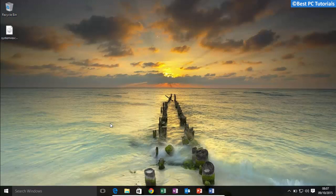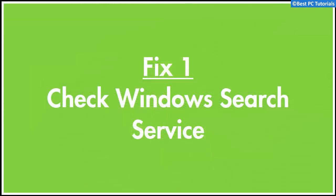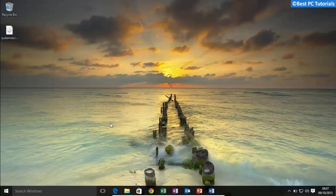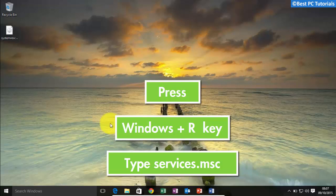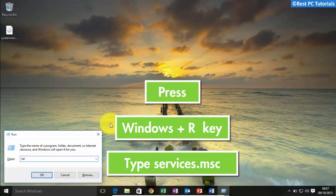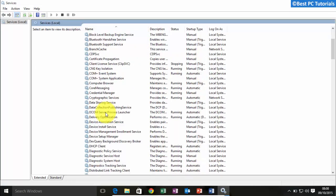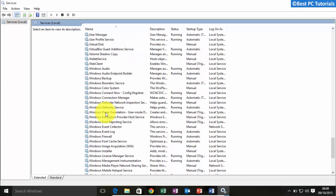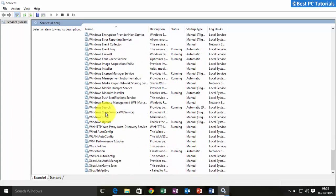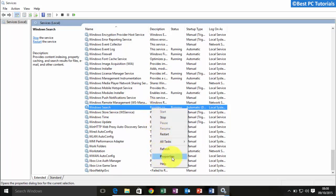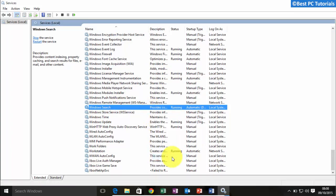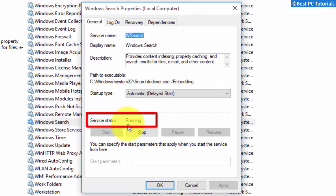In this fix, we are going to check the status of the Windows search service to know whether it is running or turned off. First, open Run and type services.msc. Scroll down and look for Windows search entry. Once you find the Windows search entry, right-click on it and select Properties.